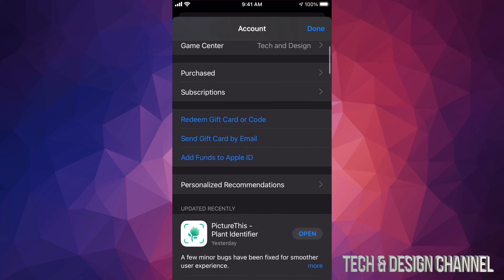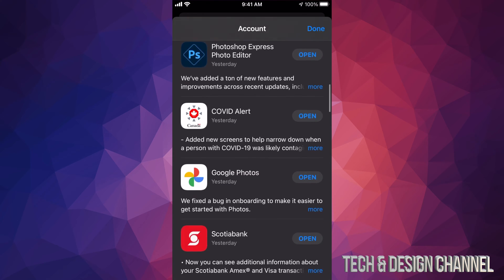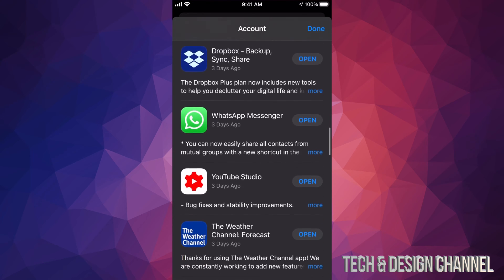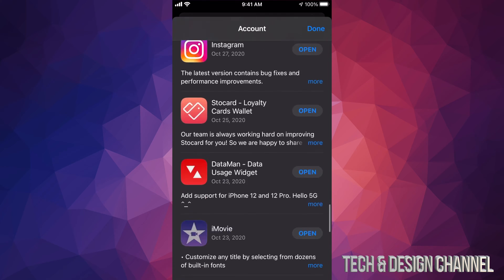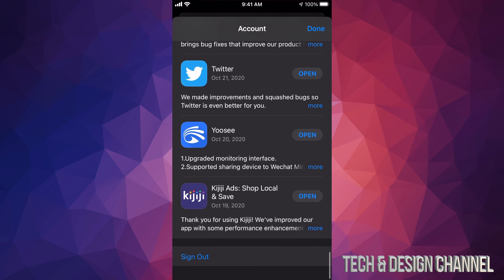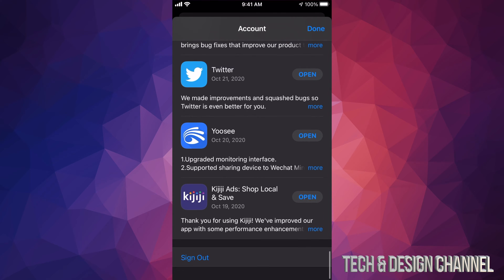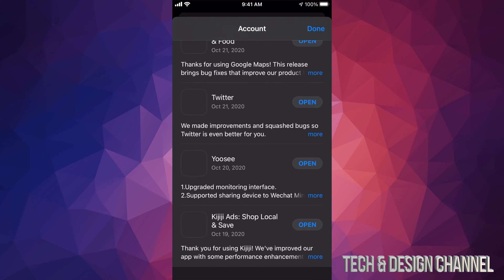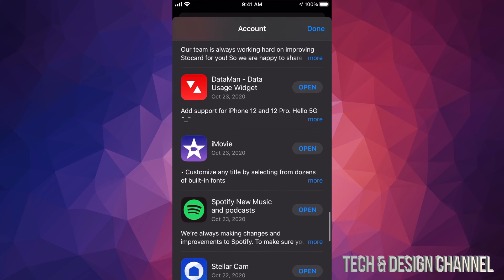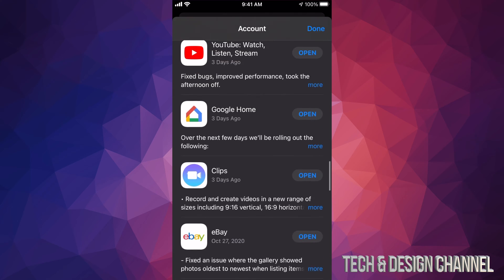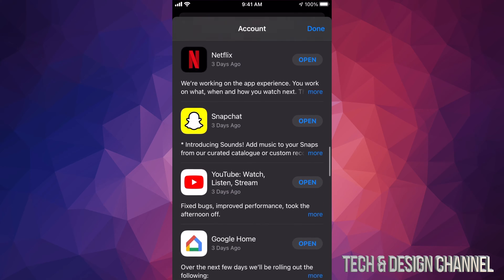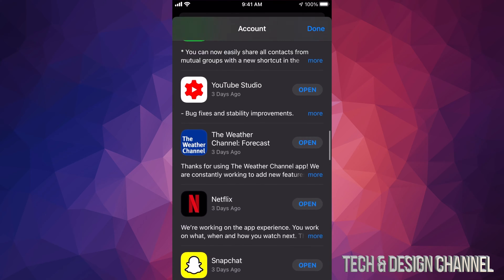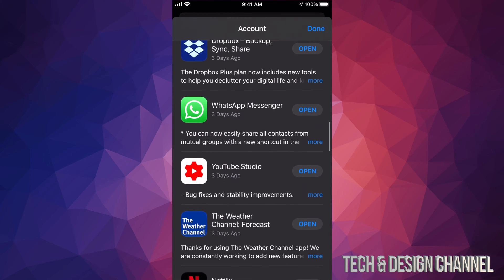you guys have to do is scroll all the way down, just keep scrolling until you guys see sign out on the bottom left hand side. So on the bottom left hand side you will see sign out, just tap on sign out and that's it. Right now if you guys want to sign back in into another...